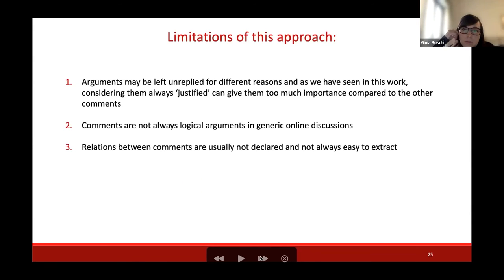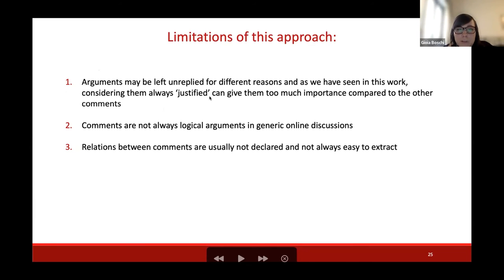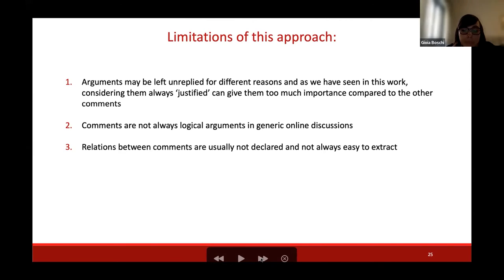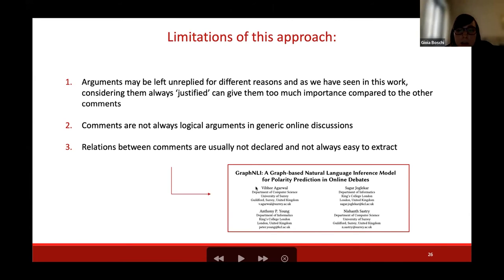Before ending, I want to highlight some limitations of this approach. First, arguments may be left unreplied for many reasons, so we should find ways to mitigate this effect — we propose some ways in the paper. Second, comments are not always logical arguments in generic online discussions, so if you want to apply this approach on generic discussion platforms, you need to clean them before applying argumentation theory. Finally, relations between comments are usually not declared and not always easy to extract. In this case, we used Chialo which has these relations declared. There is also work by Michael Leakes on how to extract relations between comments in a generic online discussion.